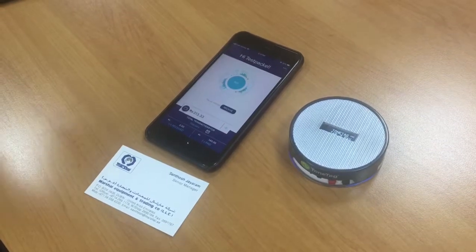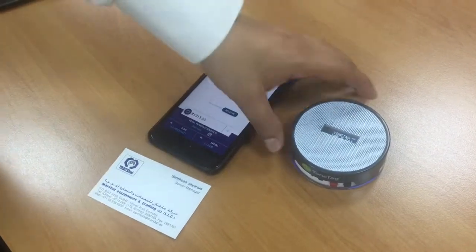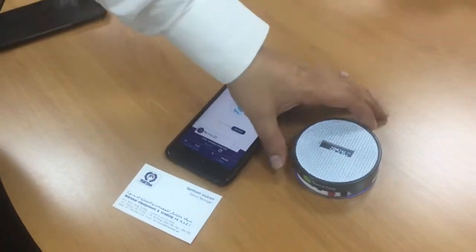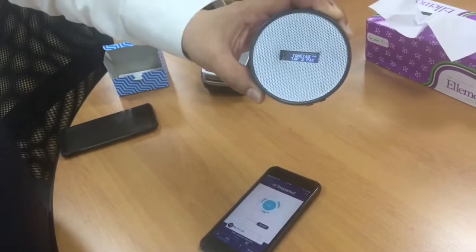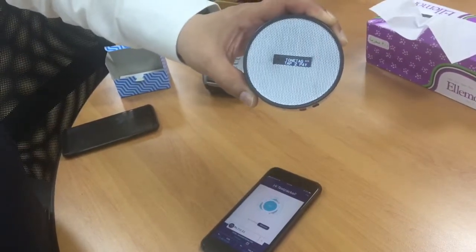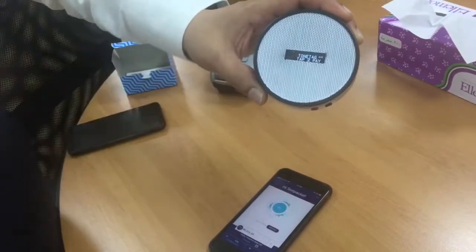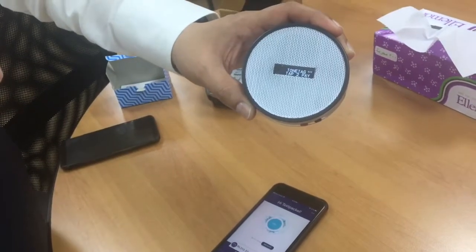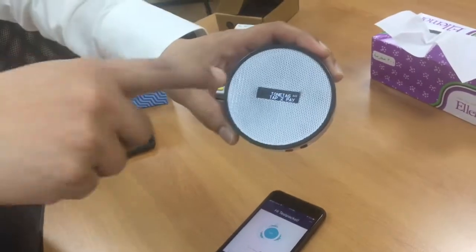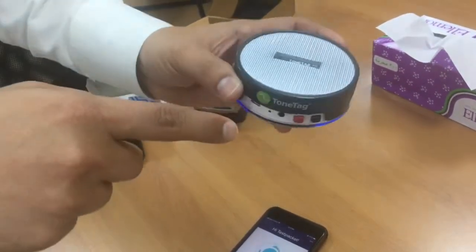What we have here is a way to bypass all of that, by means of a small device like this. This is a pod — it's basically a speaker, it's got a screen, and it's got a mic.